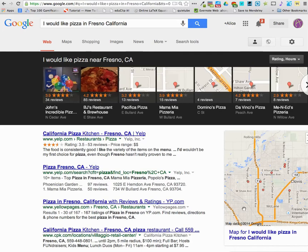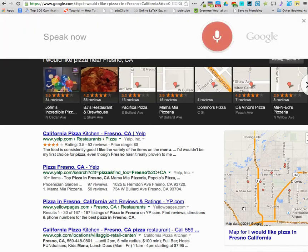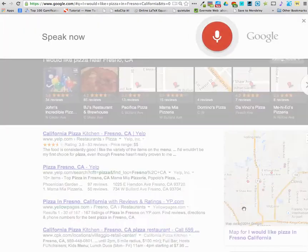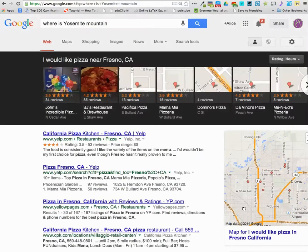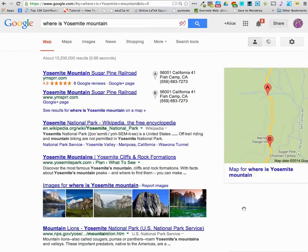Okay Google, where is Yosemite Mountain? Here are the listings for Yosemite Mountain Sugar Pine Railroad near Fresno.